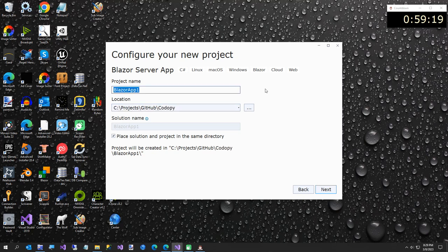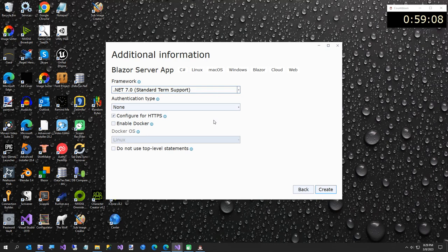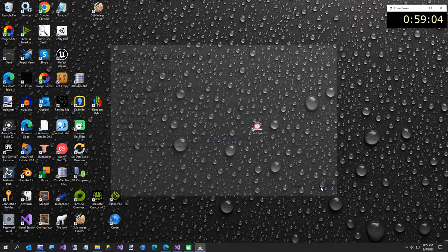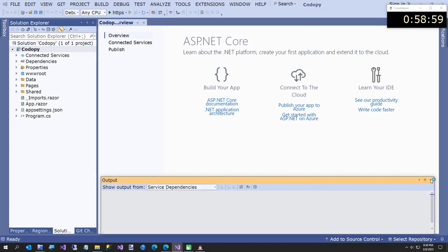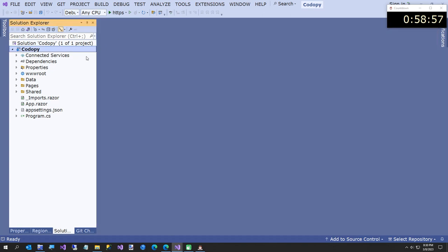I'm going to call this 'Kadapi' - that's the name of the site. The other one I put as kadapi.old, that's the demo I just showed you. We'll hit next, it's going to be .NET 7, we don't need authentication, and we'll go ahead and create our project.